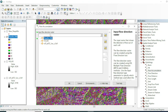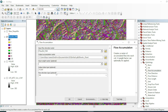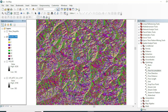The input will be your Flow Direction raster. We will go with the default D8 algorithm, since we already used D8 in our Flow Direction step. Assign your output destination and hit OK.